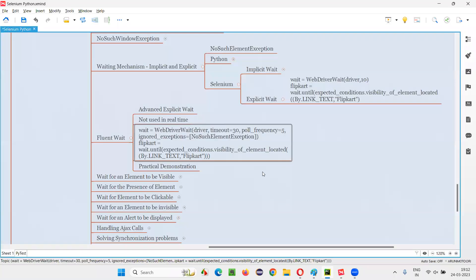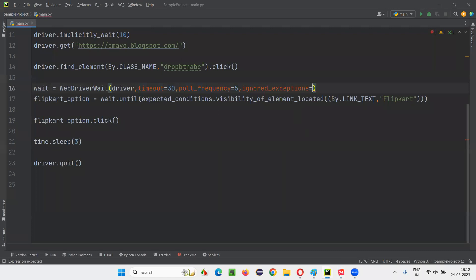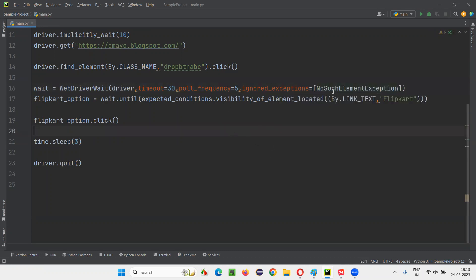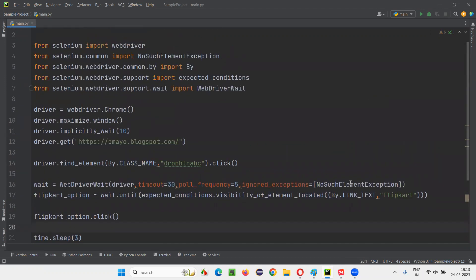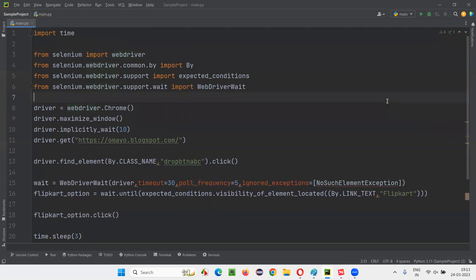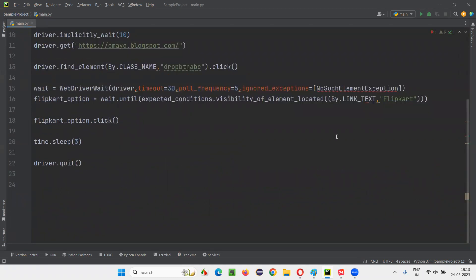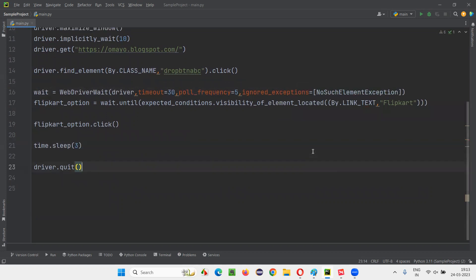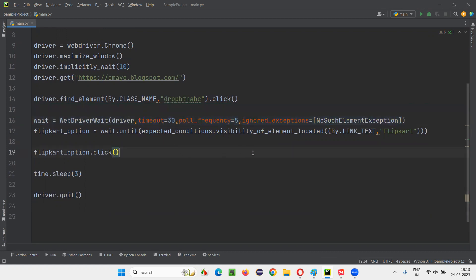The other parameter is ignored_exceptions. Here I need to provide a list of exceptions I want to ignore — for example, NoSuchElementException. So if in your code you get that exception, this statement may not be there by default; just import it and it will be resolved. Poll_frequency and ignored_exceptions are the extra things, and the attribute name for timeout is also extra compared to normal explicit wait.